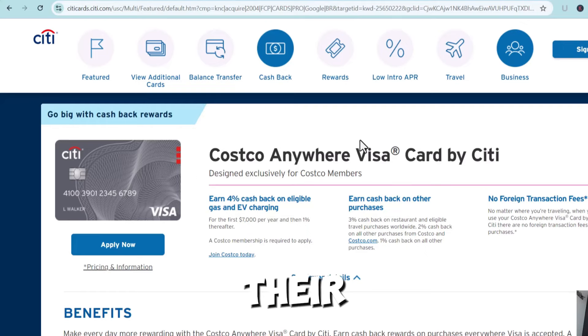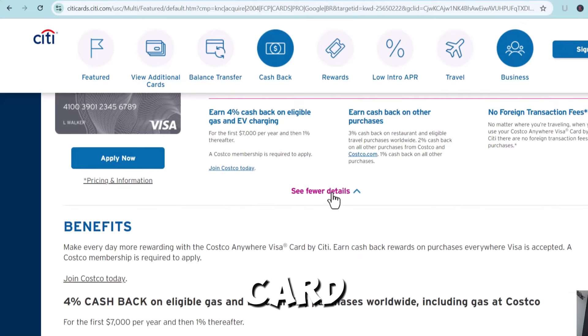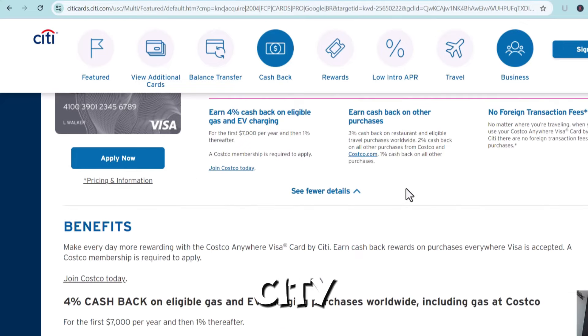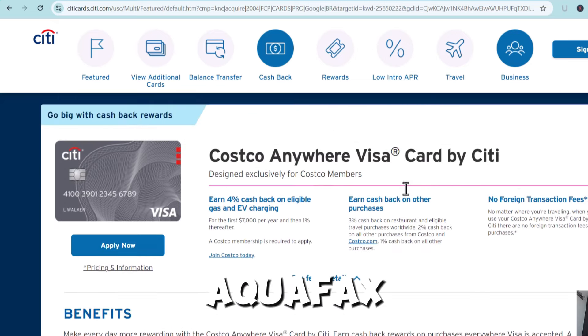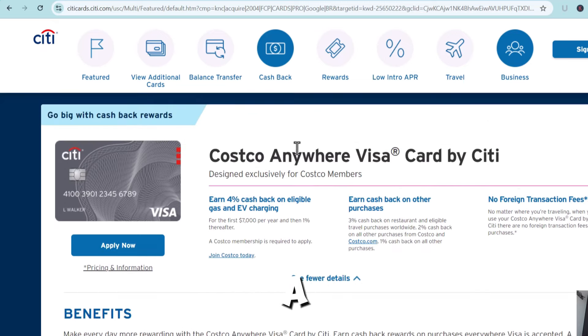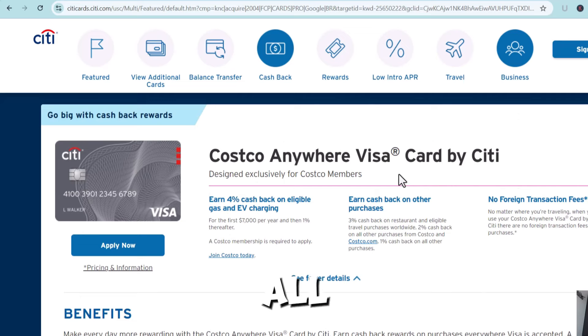Citibank - I would go for their Costco card. Citibank, it is a FICO 8, Equifax FICO 8 on a Costco card.